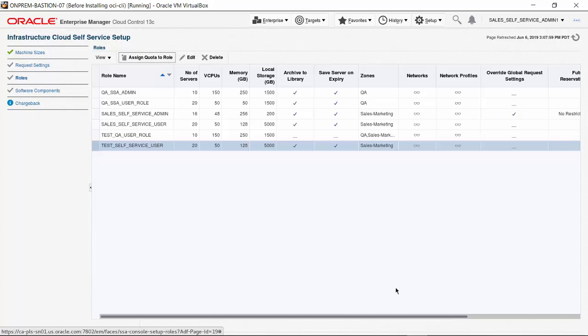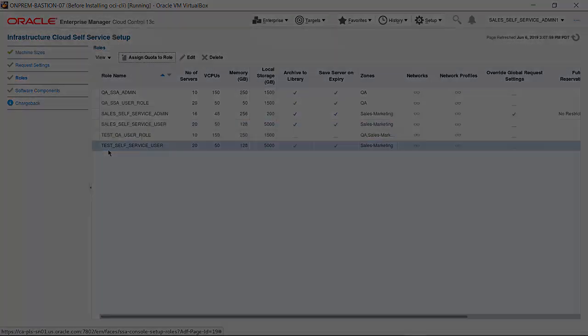You can return to this page, select a role, and click Edit to make changes if necessary. This ends the presentation. Thanks for watching.